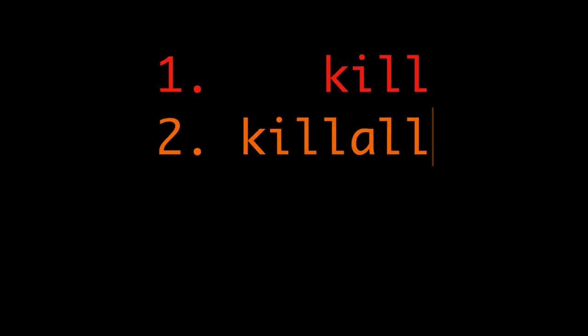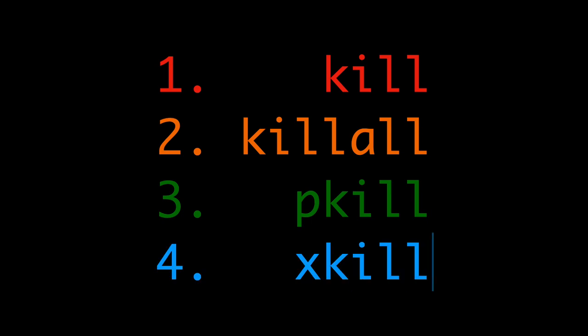That concludes all of the ways that I wanted to show you to kill a process. Hopefully it was interesting, I'll see you again next time.